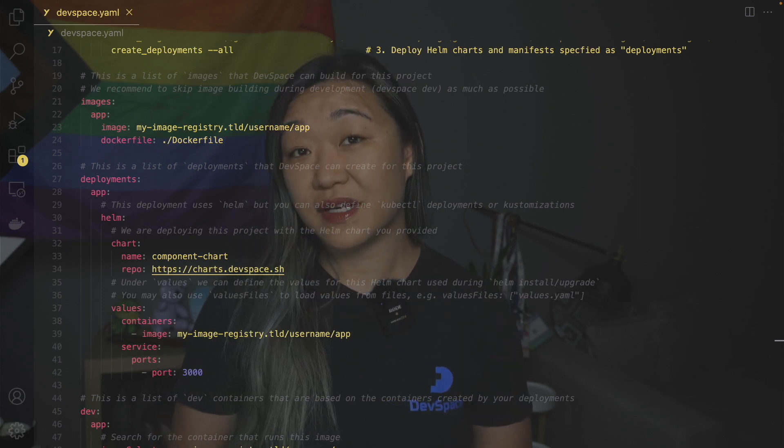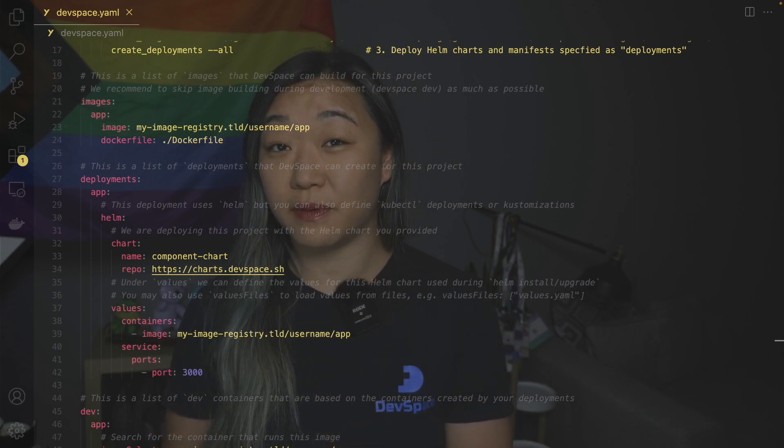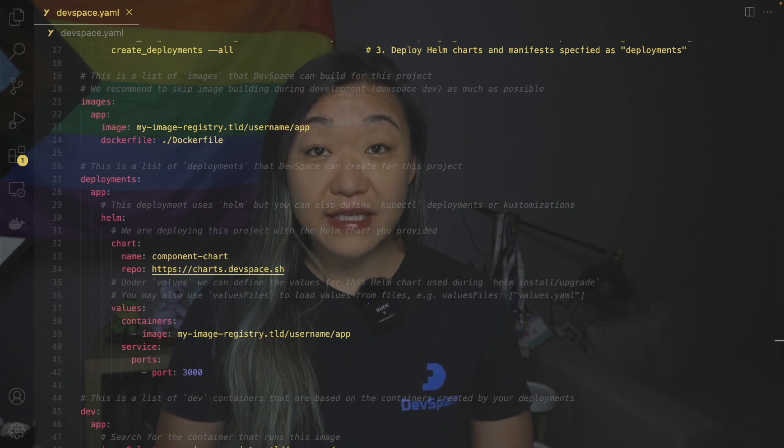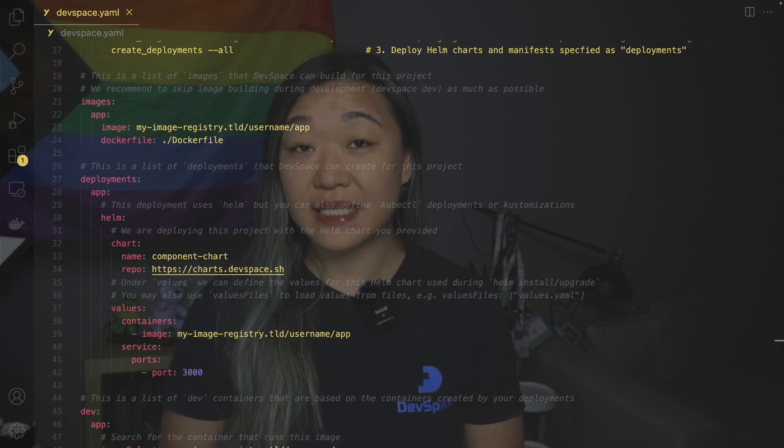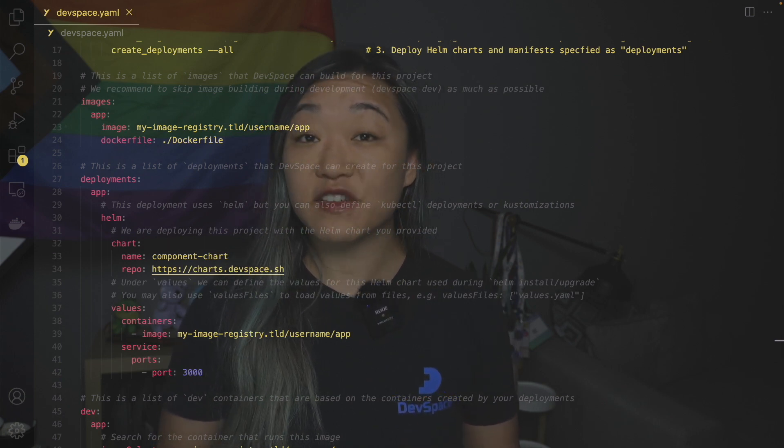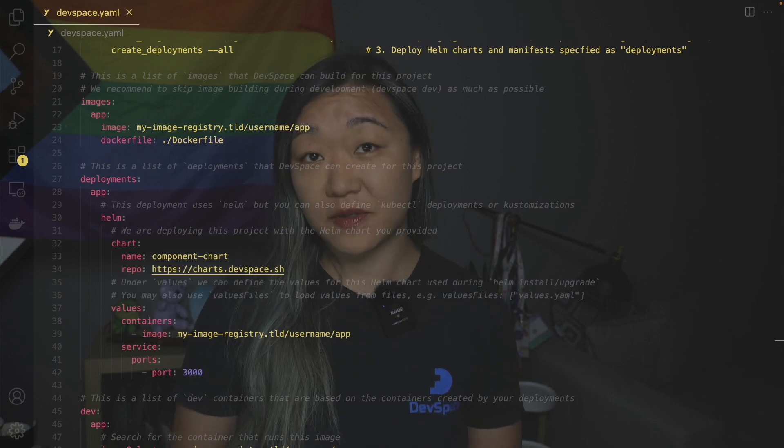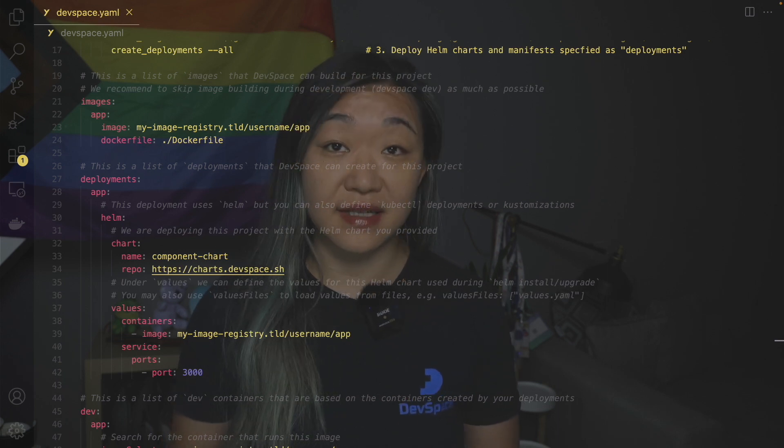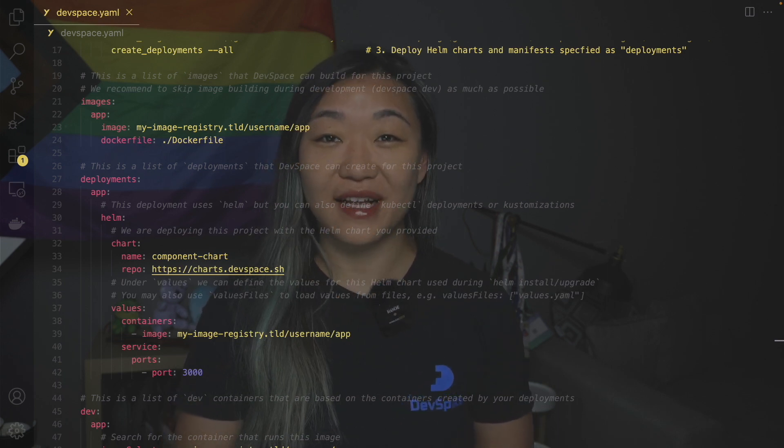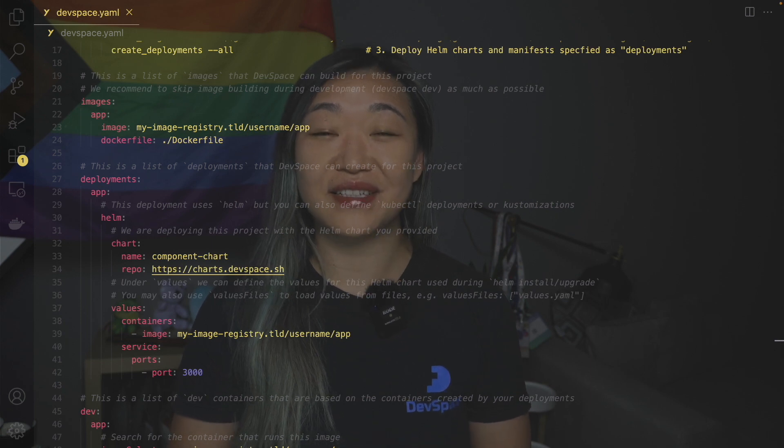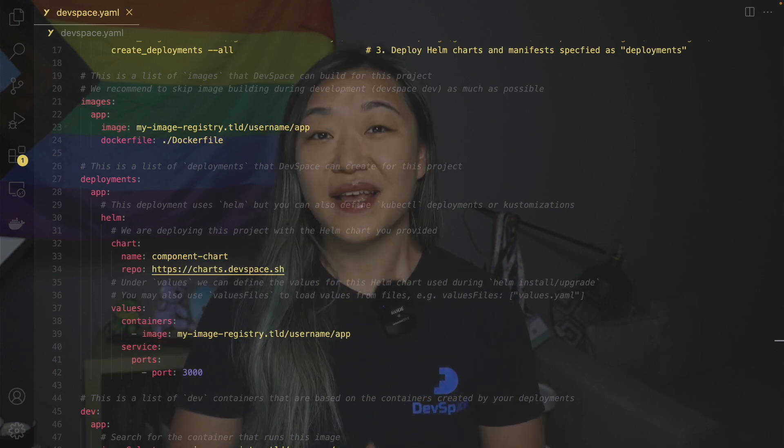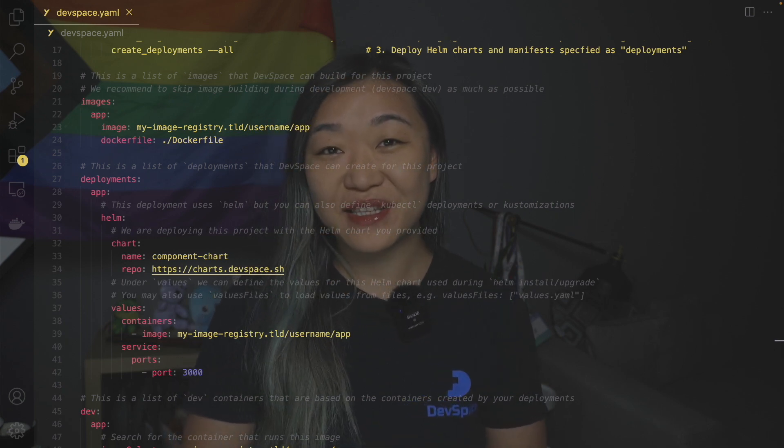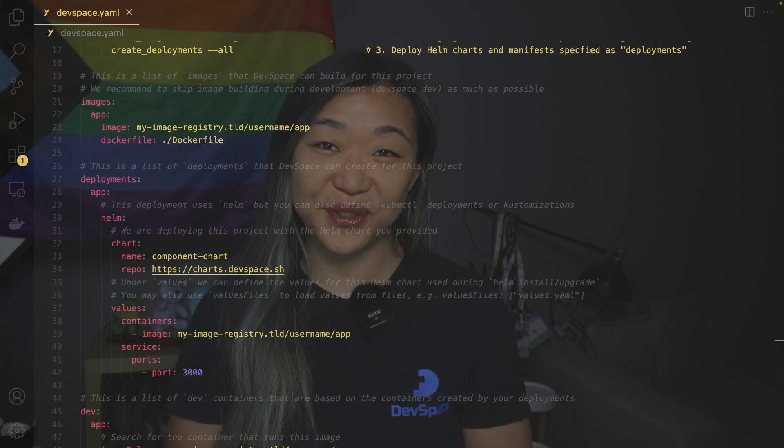Deployments define how each service should be deployed. Now for this example the app is deployed via helm but devspace also supports native Kubernetes manifests and customize. Here we are pulling the helm chart from the charts dot devspace dot sh repository and we are filling in the parameters provided in values.